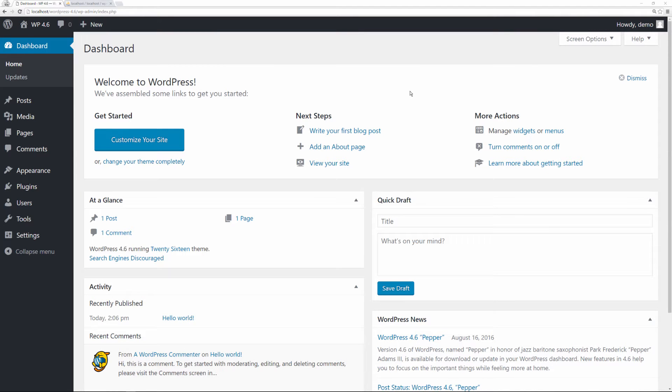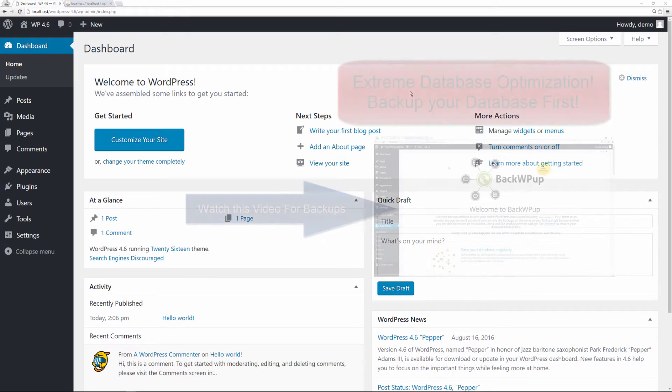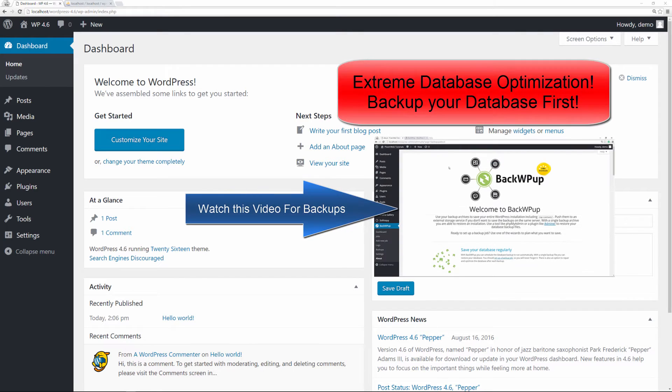Welcome back to another episode. Today I'm going to go over how to really optimize your WordPress database.